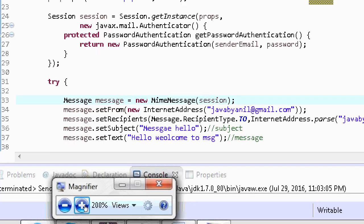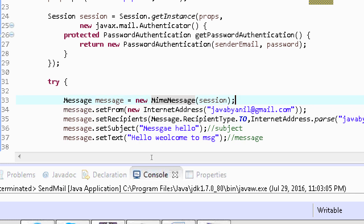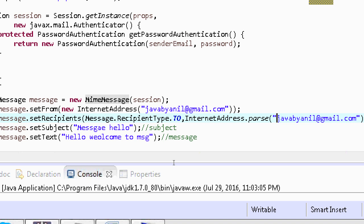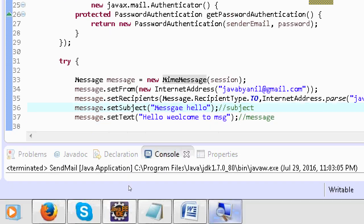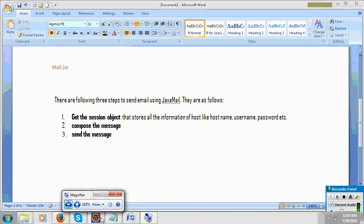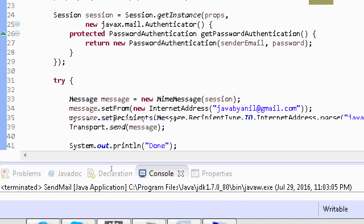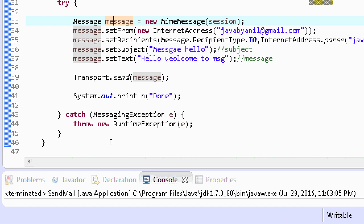Next, compose the message using MimeMessage, passing the session to the MimeMessage constructor. Set all properties: setFrom() with your email address, setRecipients() with the recipient email address, setSubject(), and setText() with your email body. Then send using Transport.send(), which accepts the message object. You must have an internet connection to send the message.